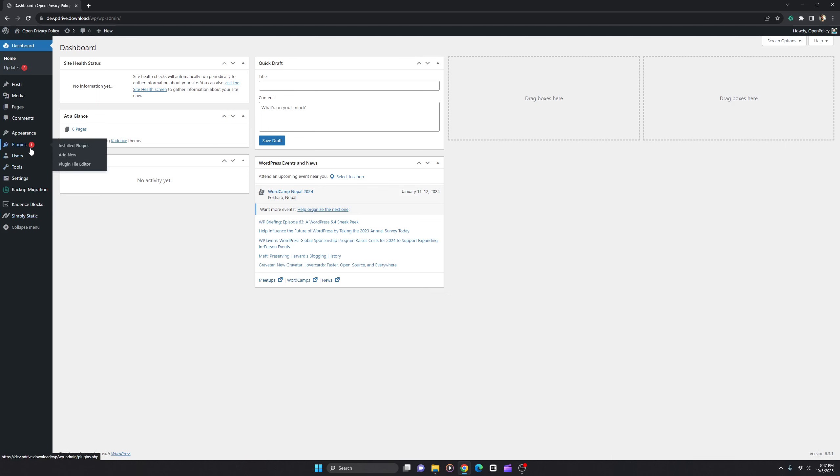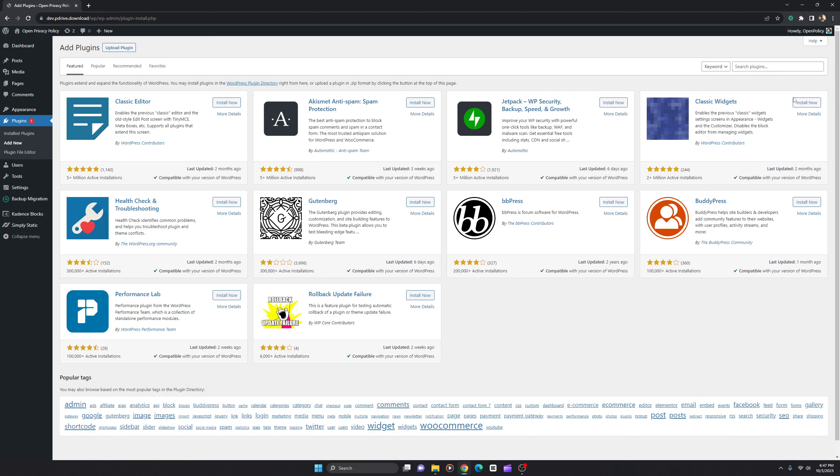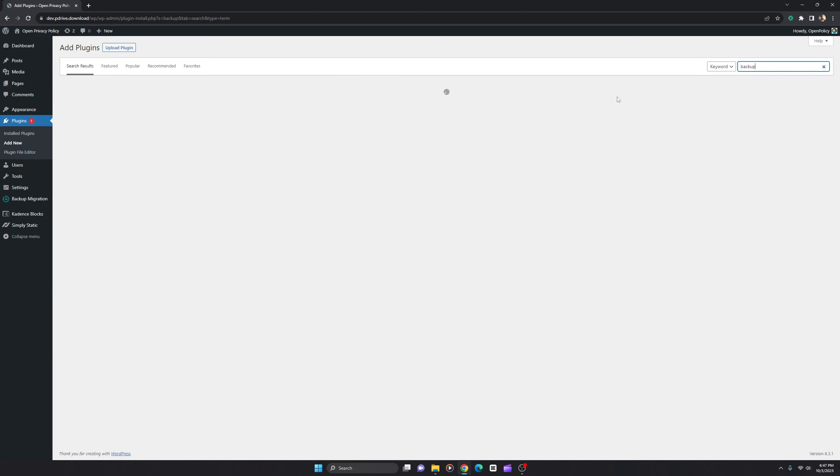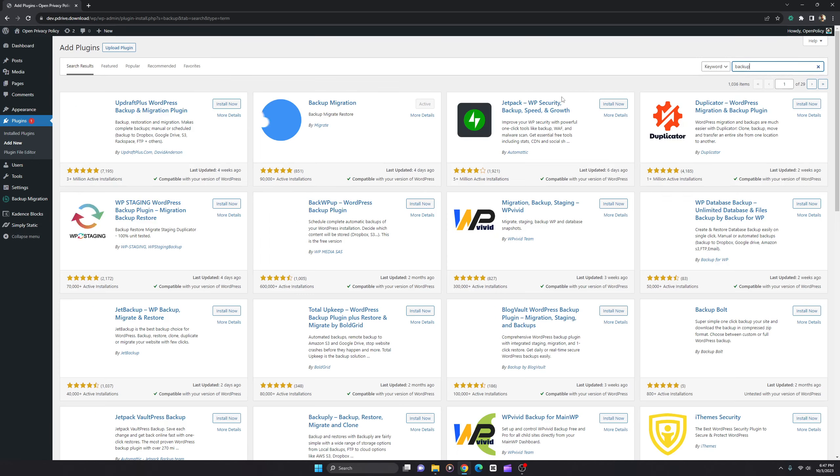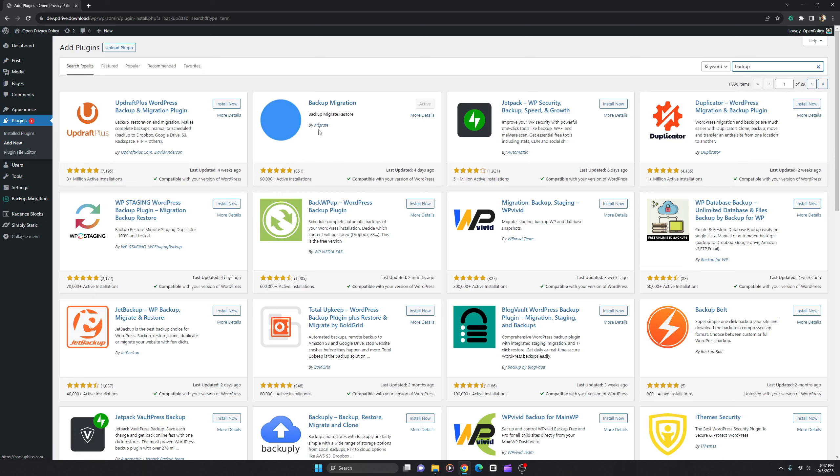All you have to do is go to your plugins, click on Add New, and search for backup. Hit enter and you'll find this blue icon - Backup Migration by Migrate. Just install and activate.